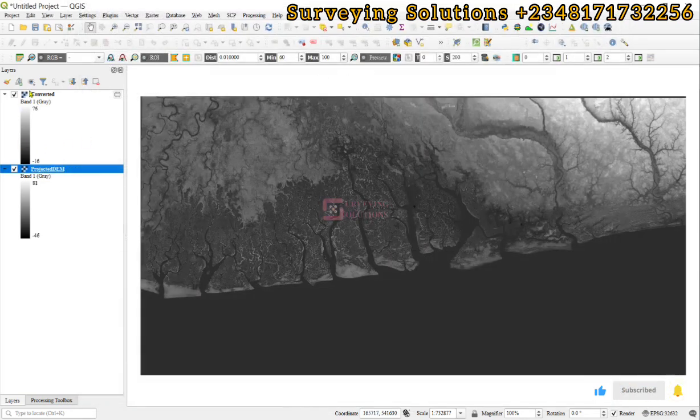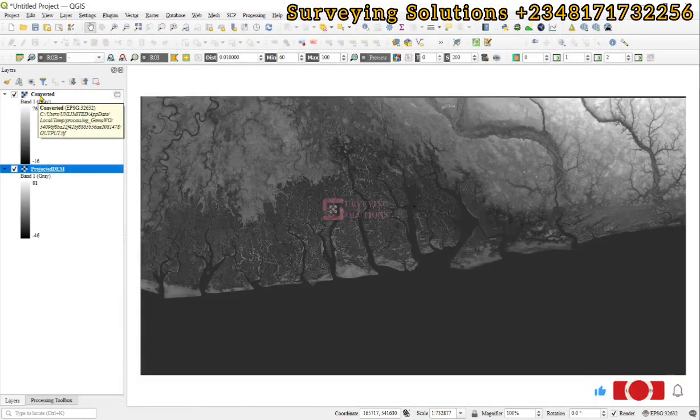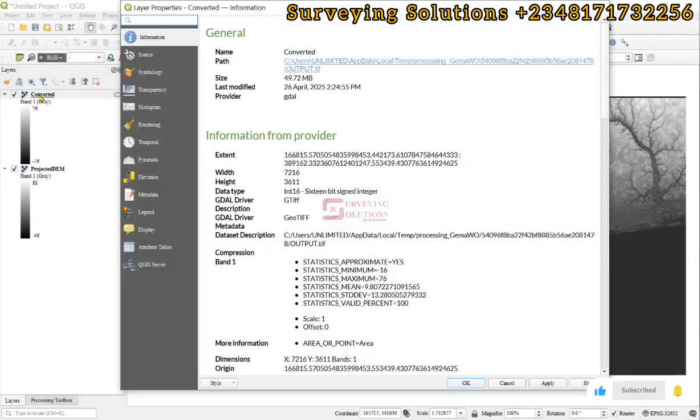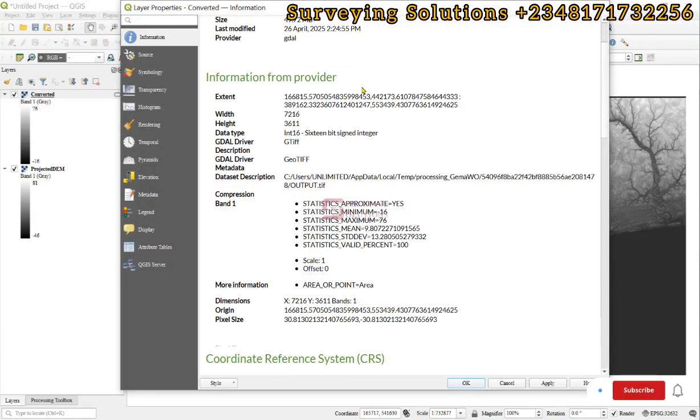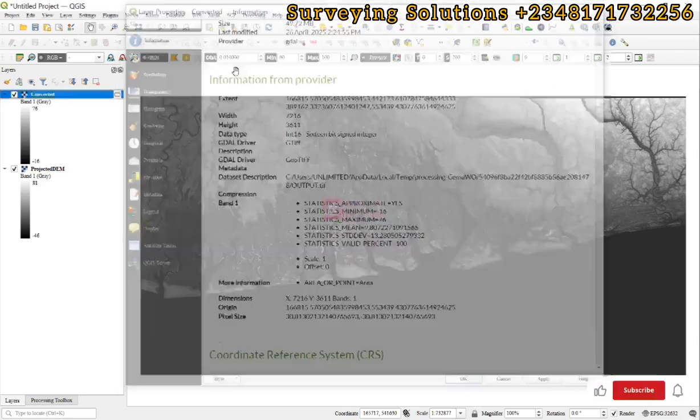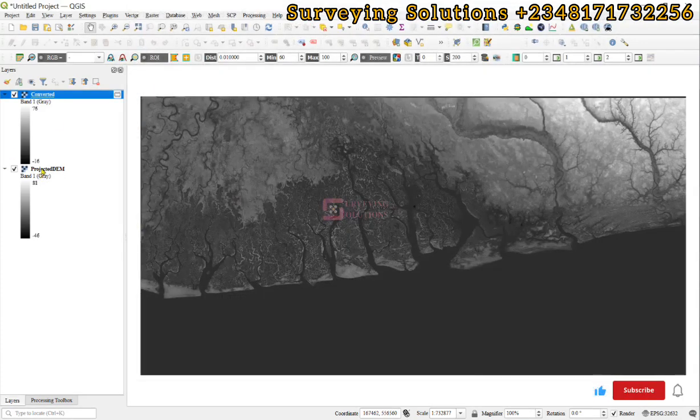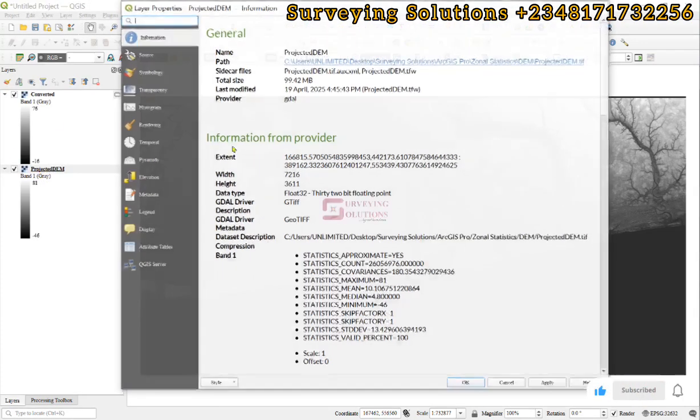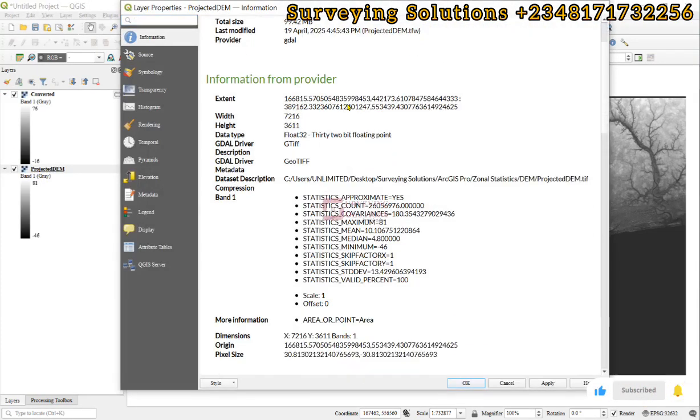If we open it up to the data type, you can now see Integer 16. 16-bit signed integer, unlike the original data that we have which was 32-bit floating point.